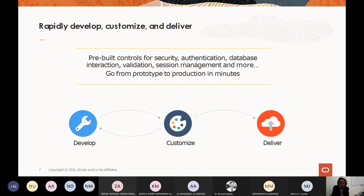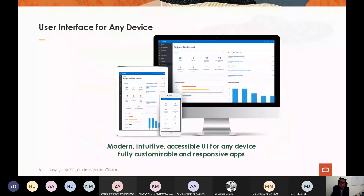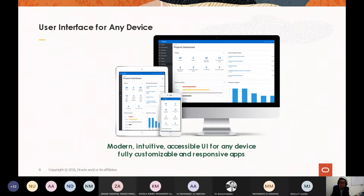Rapid development, customization, and delivery is one of the most interesting parts of Oracle APEX because there are many pre-built controls. For security — authentication, database interactions, validation, session management, and more — these are all pre-built controls you can apply during development, and you can still customize them based on your needs and requirements. The UI works on any device, across different platforms and hardware, and the application is fully responsive and customizable.